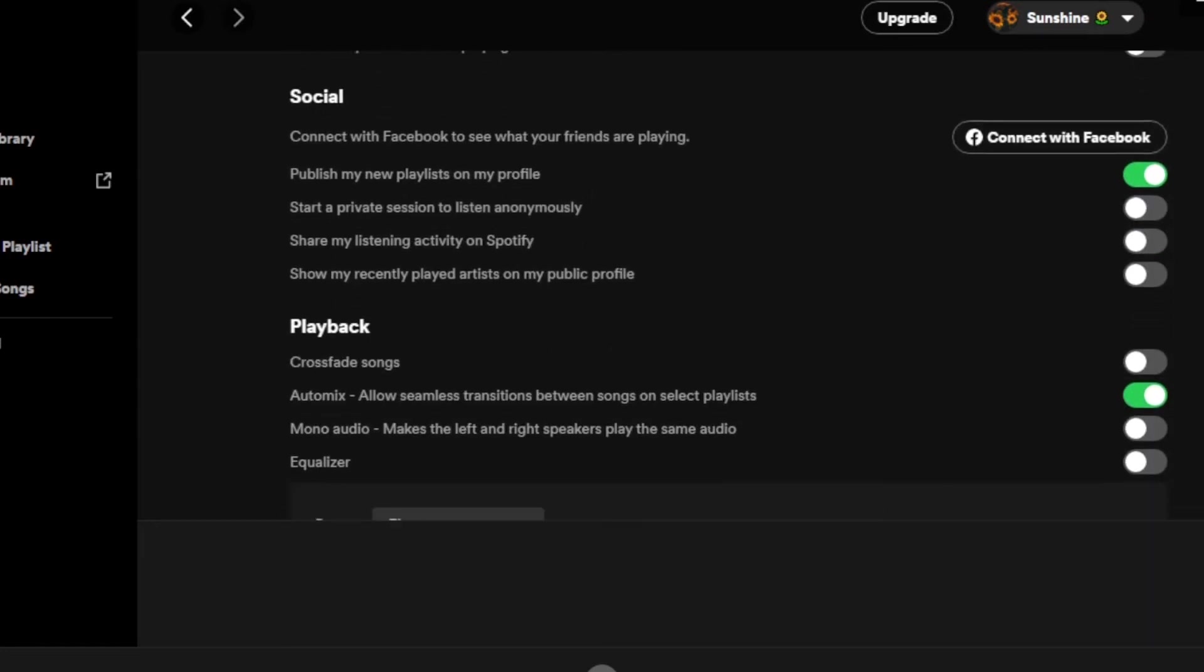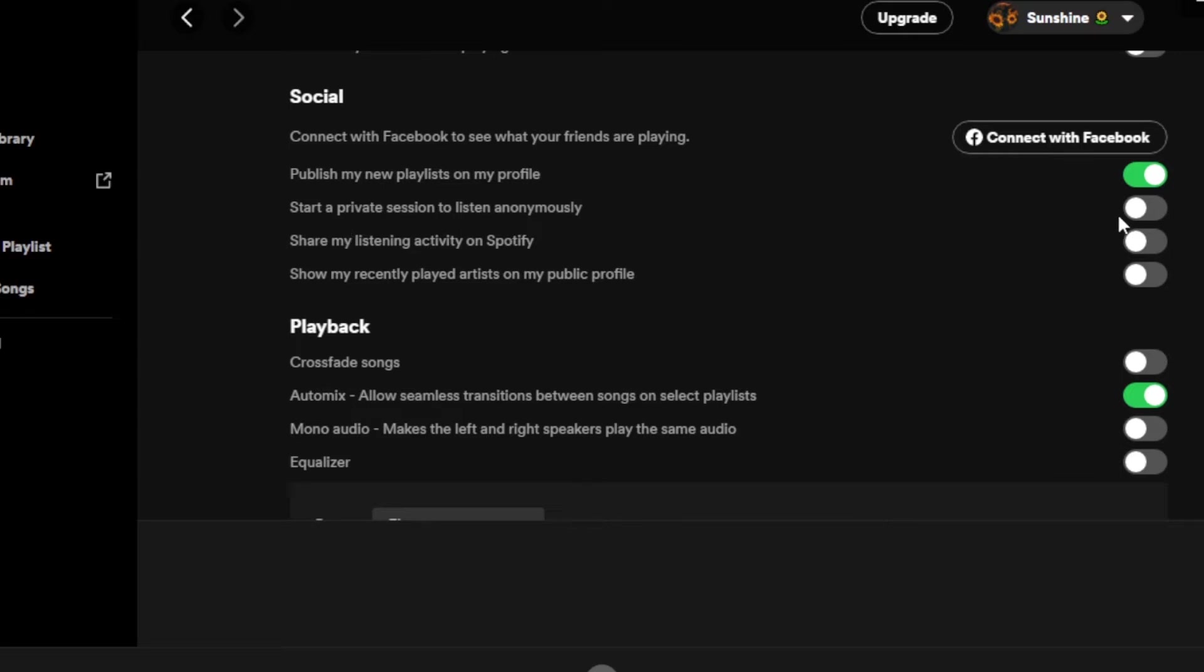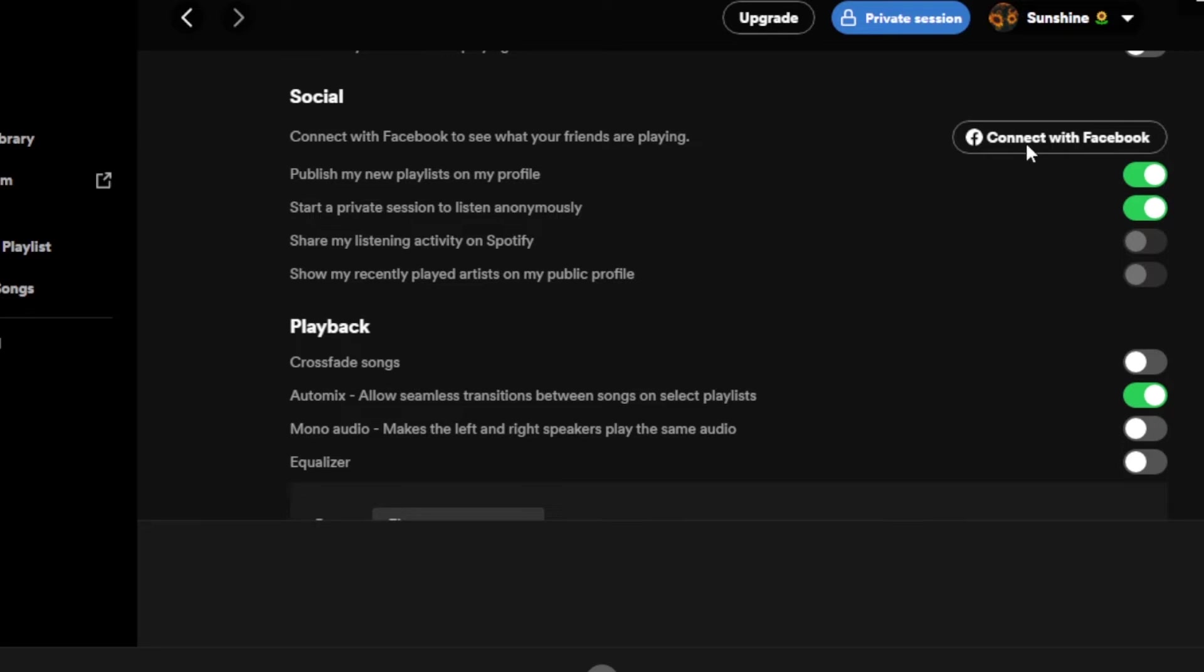And in Social you can see we can listen to music privately. So you have to check this option right here and you will see that a private session will be created. So there will be no history or track of what I listened to and it's going to be completely private. Then we have 'Share my recently played artist on my public profile'.